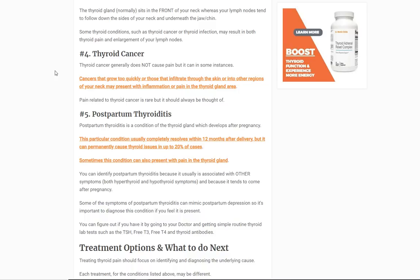Number five is postpartum thyroiditis. You can think of this as a variant of Hashimoto's thyroiditis, because it occurs after pregnancy. It results from the mother's body calming down the immune system so it doesn't attack the fetus in utero — and sometimes this causes immune system changes that lead to increased risk of thyroiditis. Most women who have postpartum thyroiditis don't experience thyroid pain, but it can occur. If you're in the postpartum period — up to 12 months after giving birth — and your neck feels enlarged or tender, that may be an early sign of postpartum thyroiditis, and it's never normal.